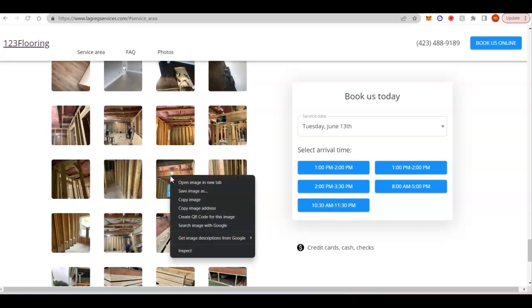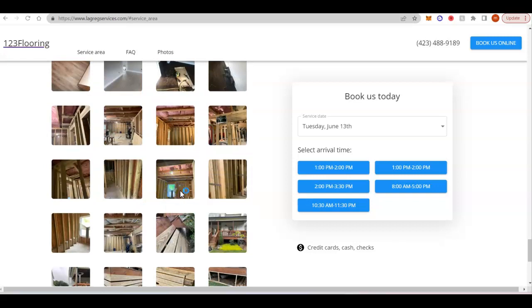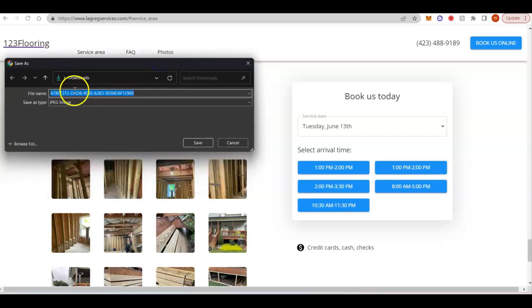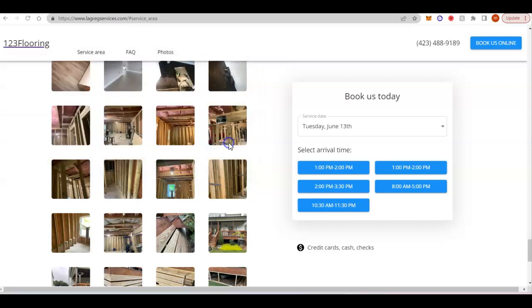Google can also see what you save your images as. So you want to make sure you're saving them as keyword intent phrases and not just letters and numbers.